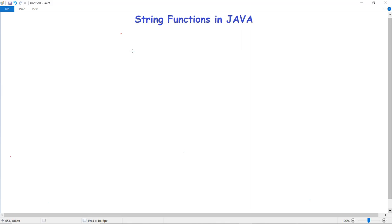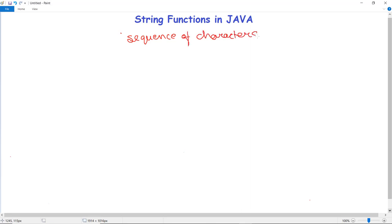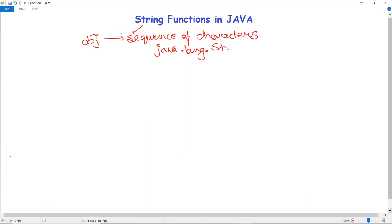In this video we are going to discuss string functions in Java. But first we must know what a Java string is. In Java, a string is an object that represents a sequence of characters. Any object that represents a sequence of characters or character values is known as a Java string. For that, we import the class java.lang.String.